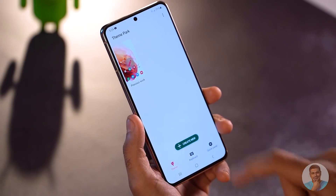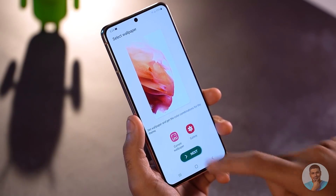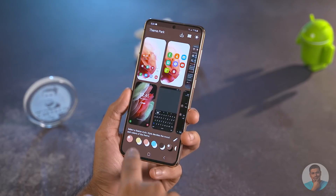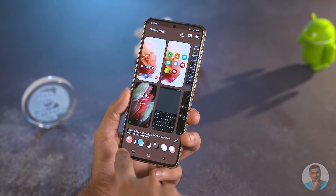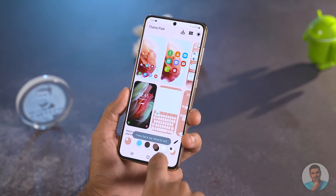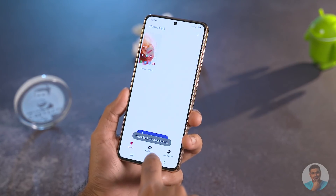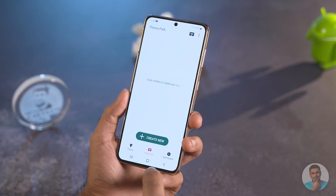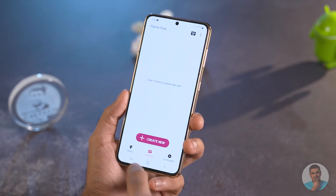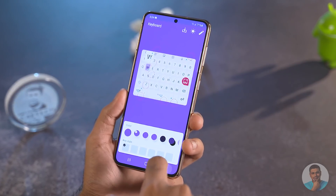Theme Park — yes, that is what they named it. This is a kinda-sorta enthusiast feature. It allows you to create themes, but unlike what you find with other brands, this isn't just click-and-download themes. You get to actually create your own theme bit by bit, save it, and get back to it later.